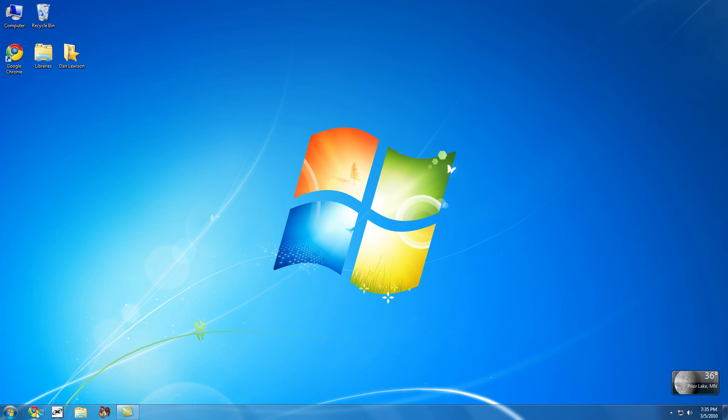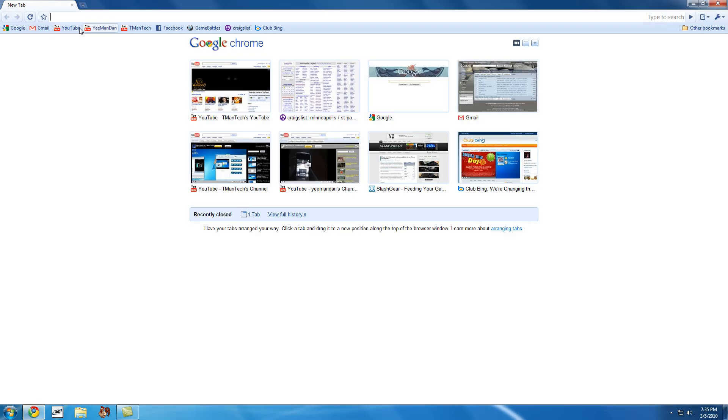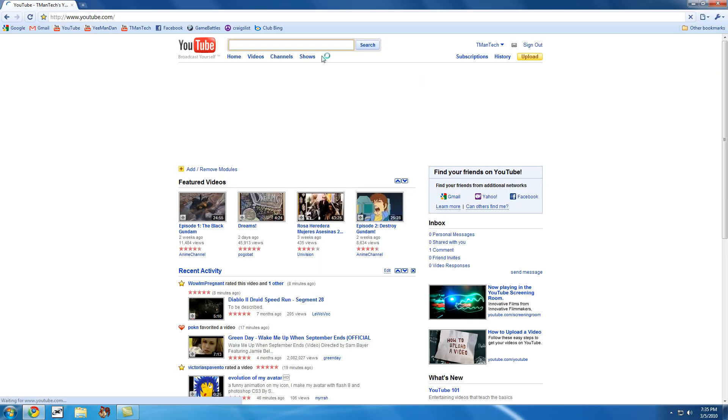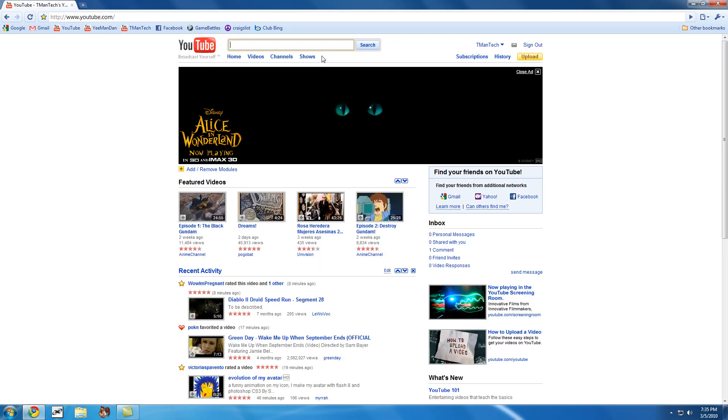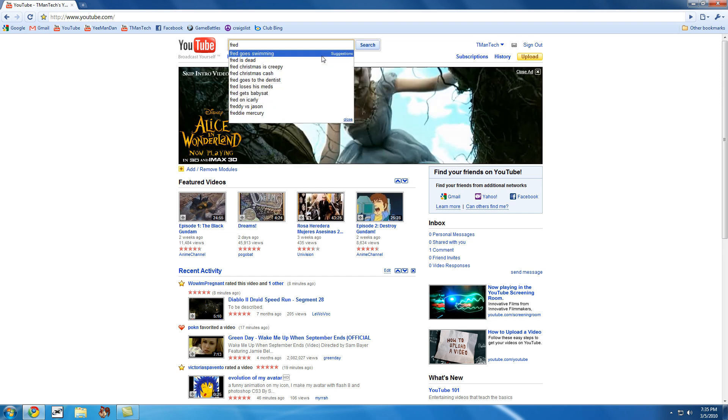Right now I'm going to open up my internet browser and we'll go to YouTube. Type in a YouTuber. How about Fred? No one likes him, right?